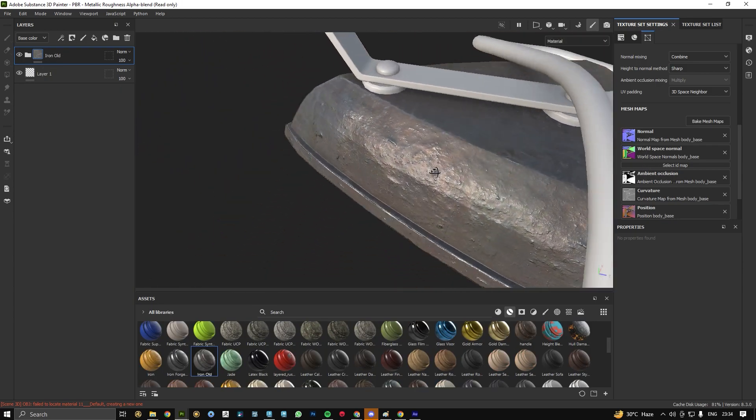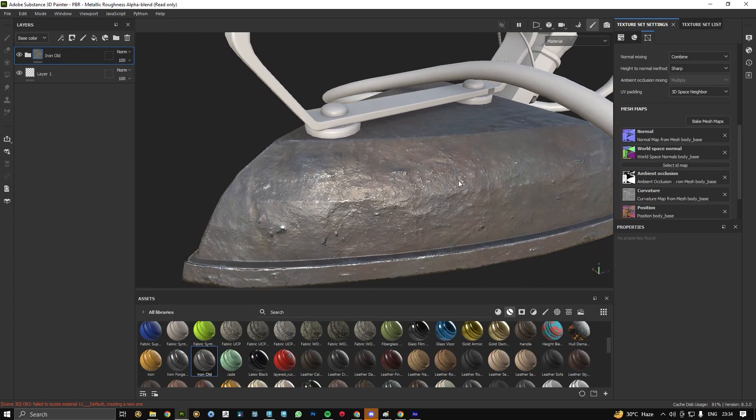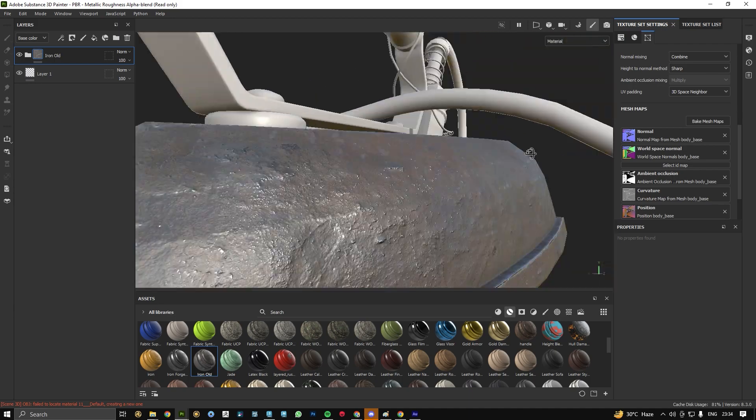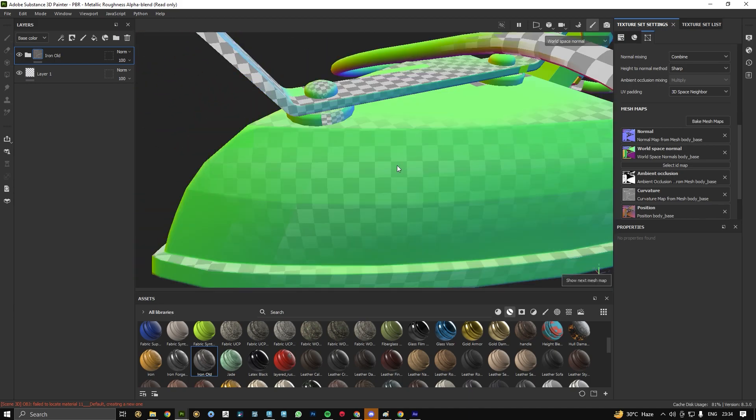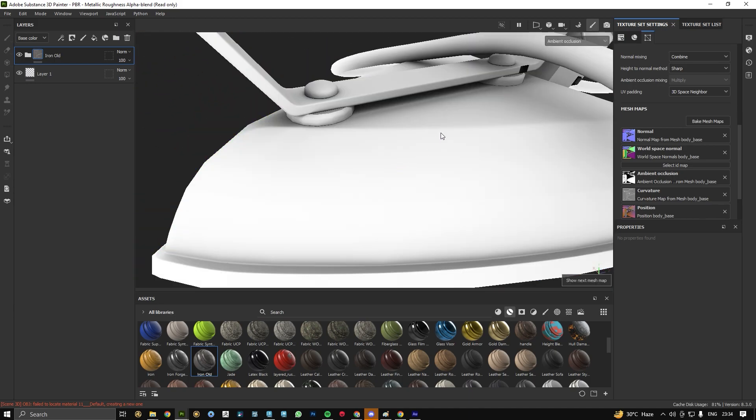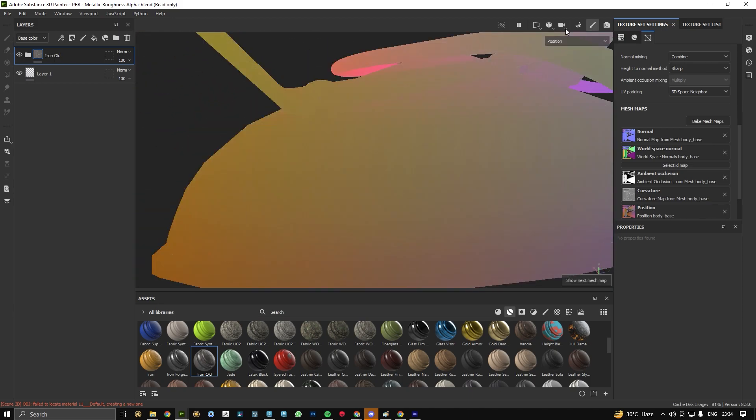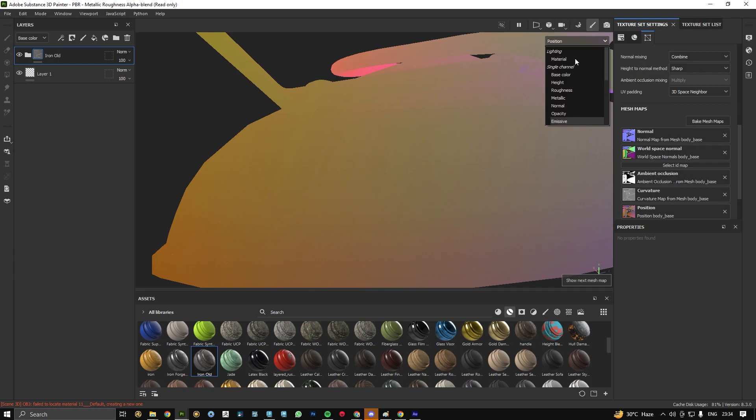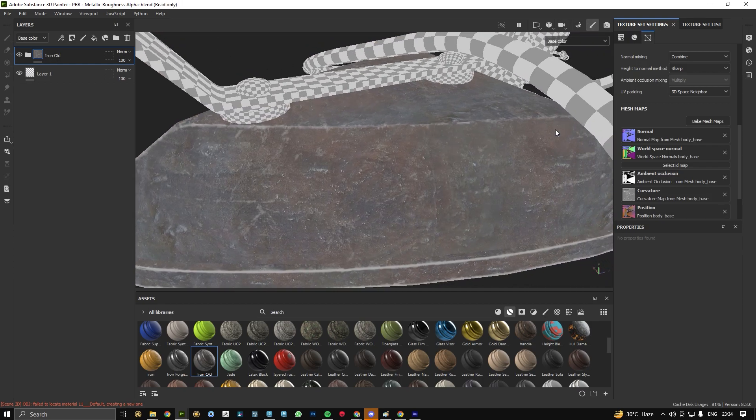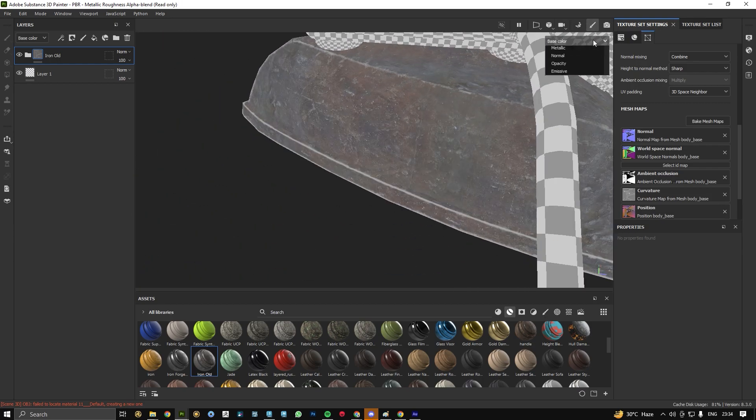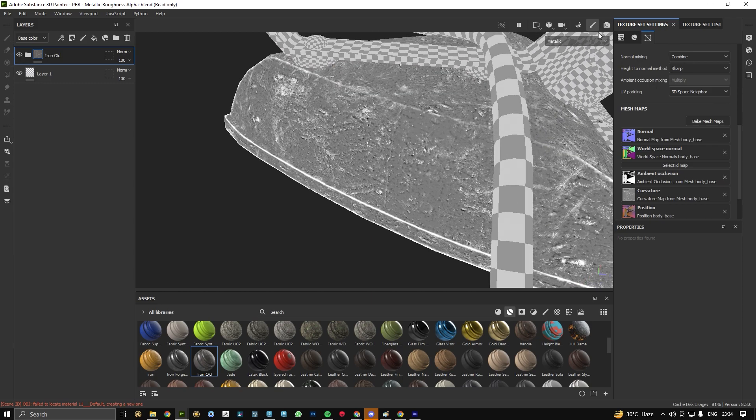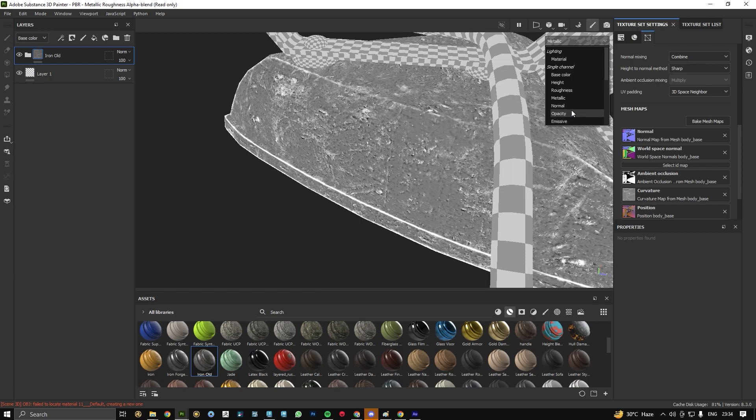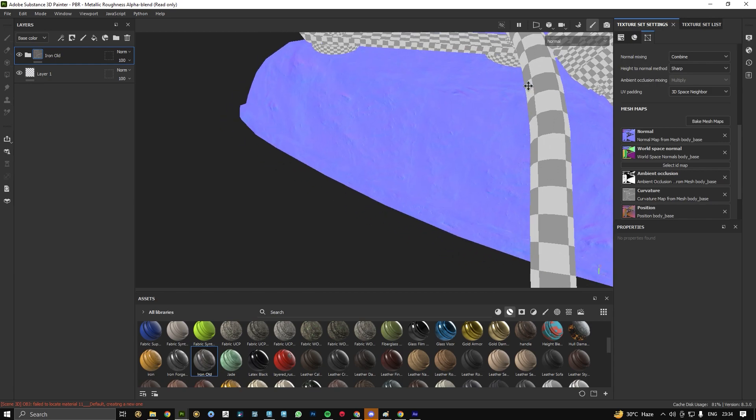How our materials are reacting to our baked textures. We can see all the maps we have baked. This is our base color, this is our height map, this is our metallic map, this is our opacity or the normal map.